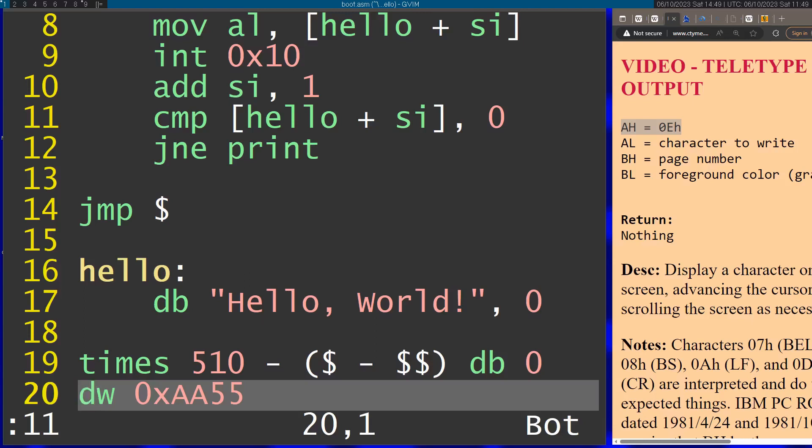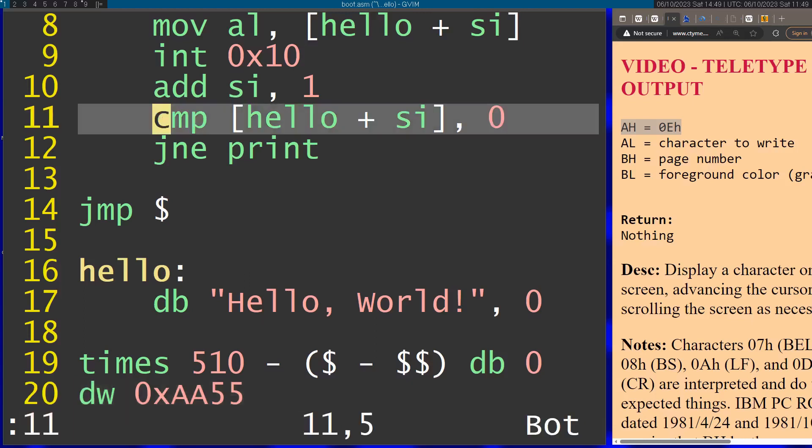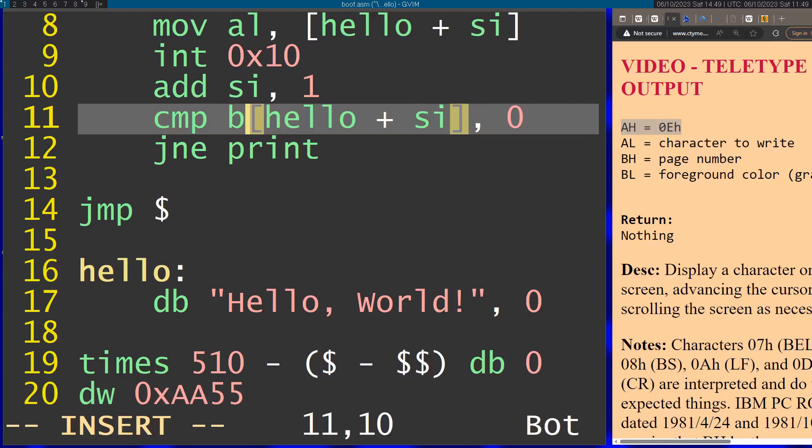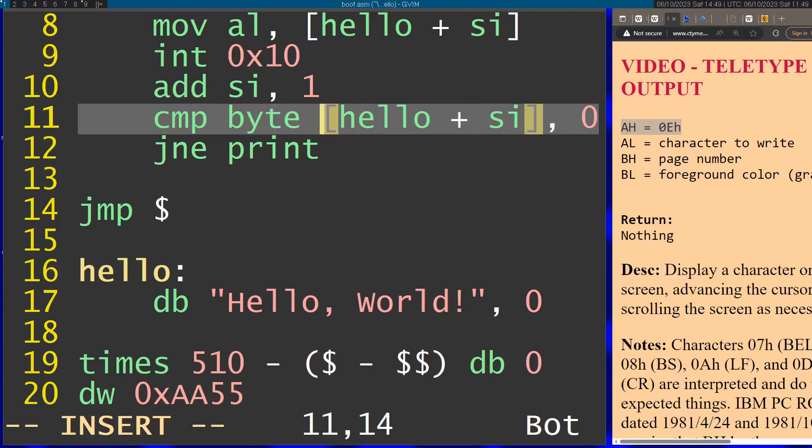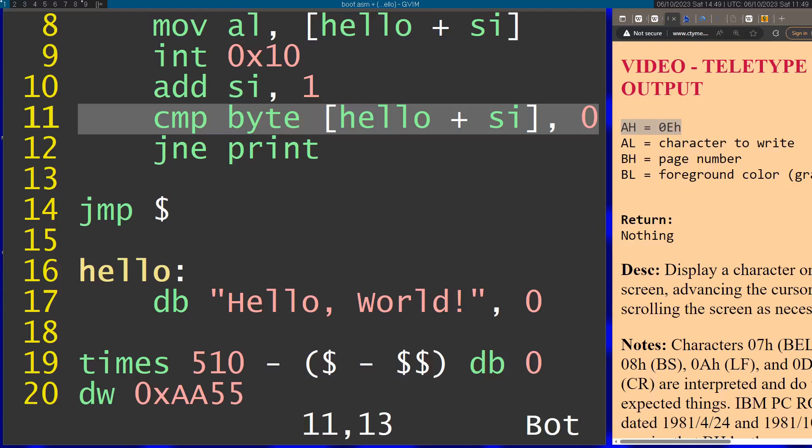One more thing. I need to go to line 11 and specify that this operation is going to be for the specific byte in memory. You need to tell NASM how to compare this memory because it can compare with larger sizes than byte. This is going to compare just the byte in that memory with zero.